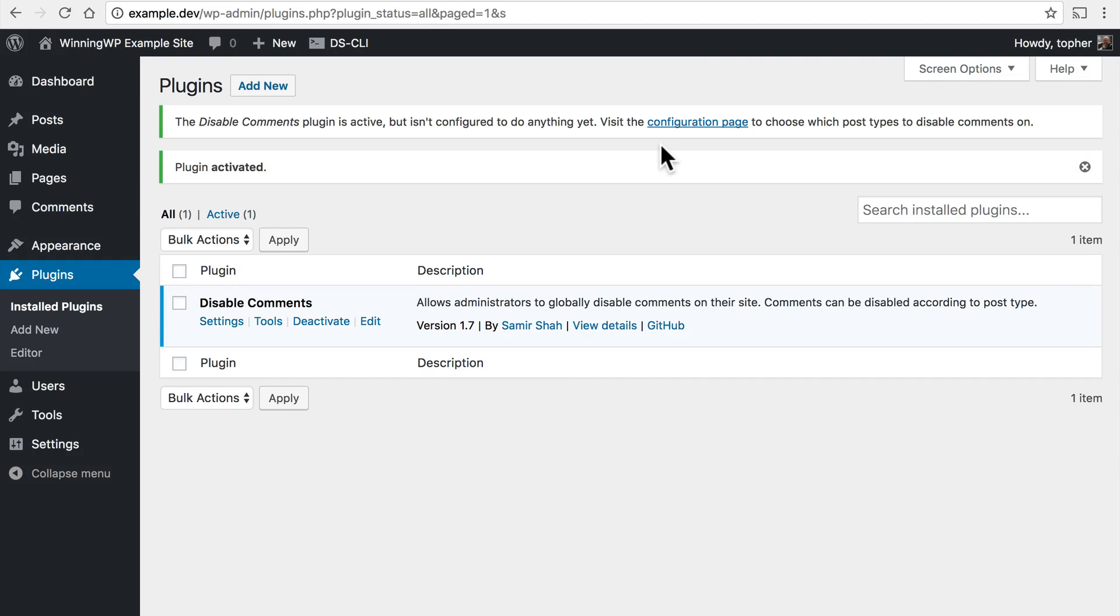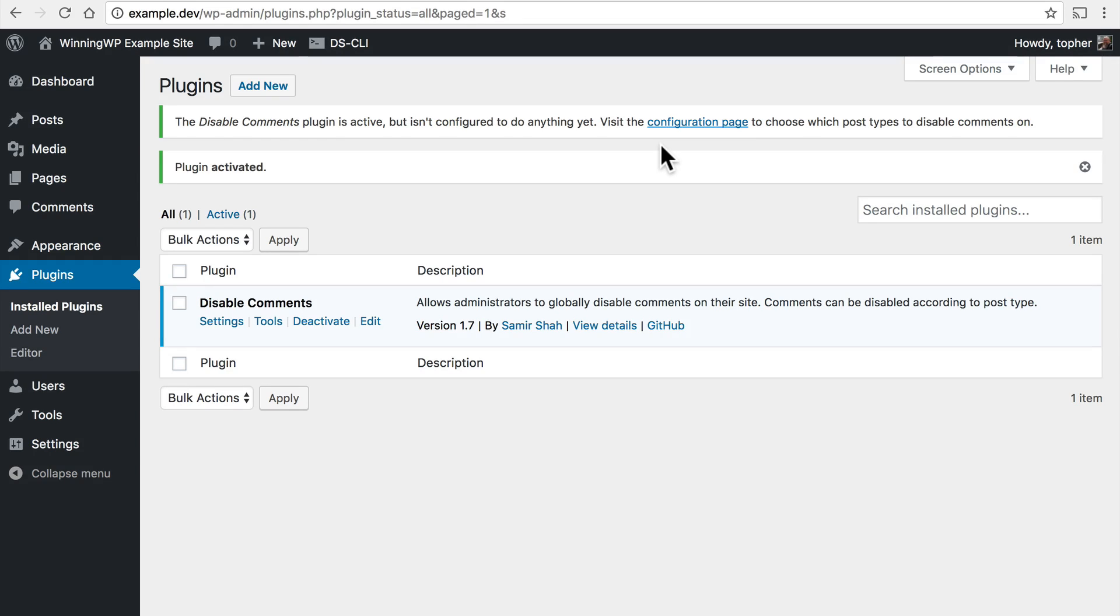Now I've shown you how to install a plugin from the cloud but now I want to show you how to install a plugin that you have downloaded and this may be because you bought it or a friend gave it to you or perhaps you wrote it yourself.